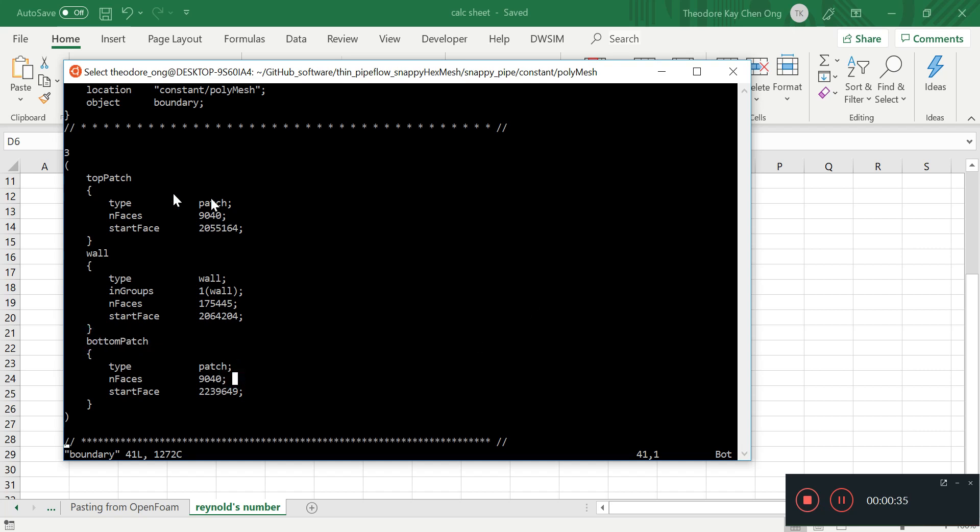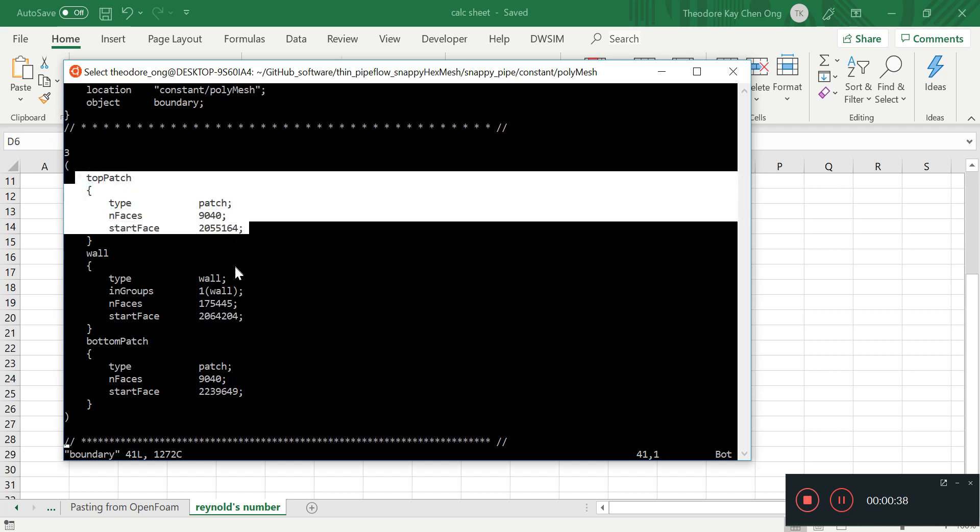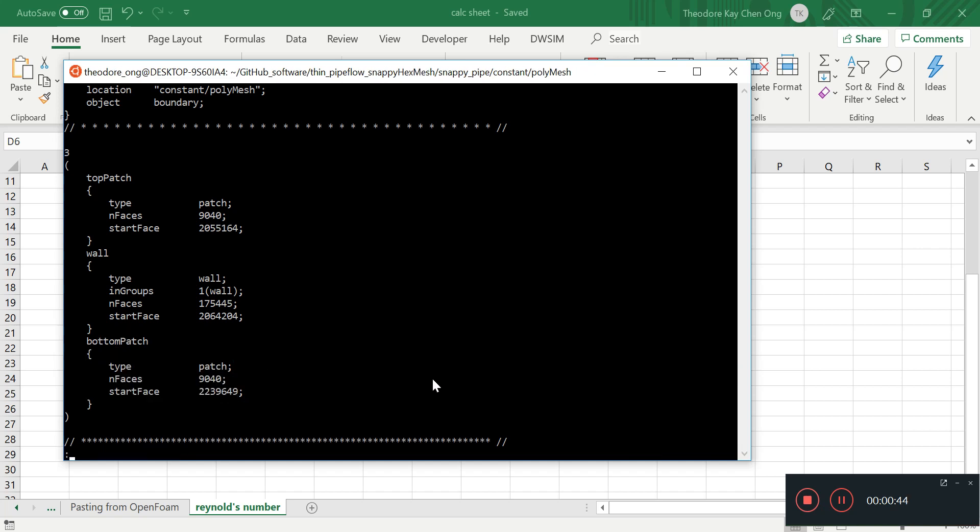Why do we call it top and bottom? Because this is the patch with a larger z coordinate, and this is the patch with a smaller z coordinate. Alright.